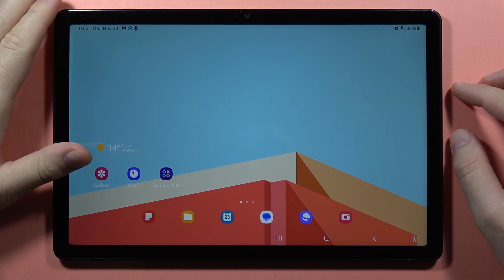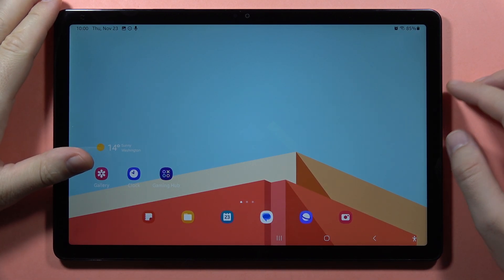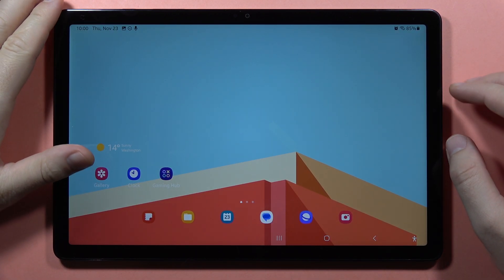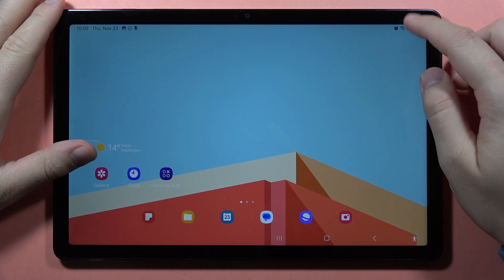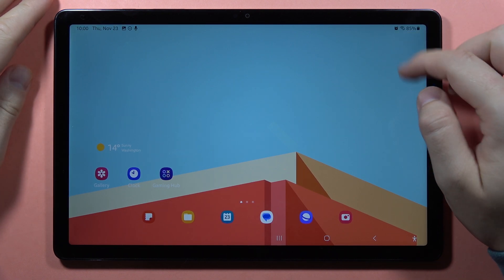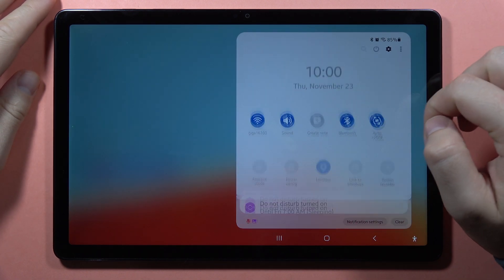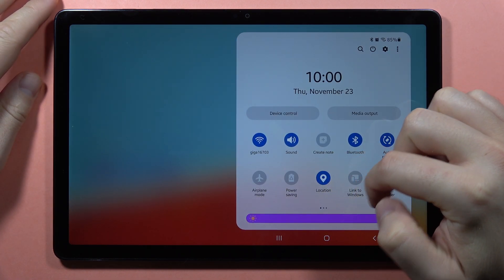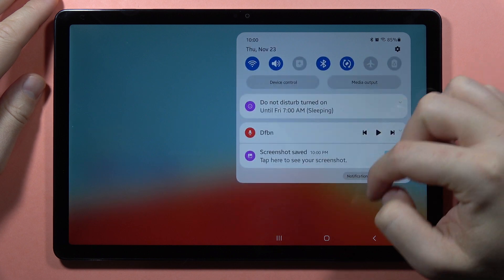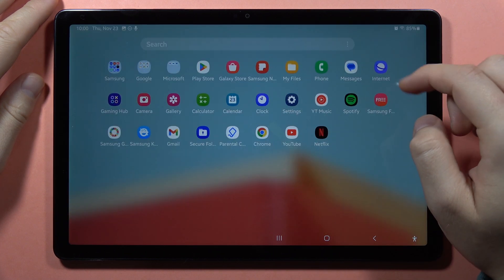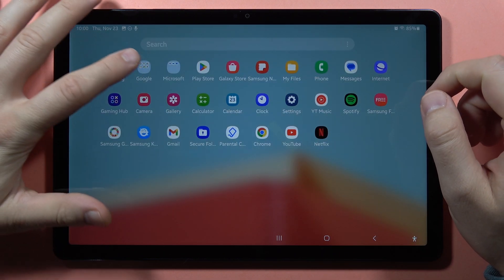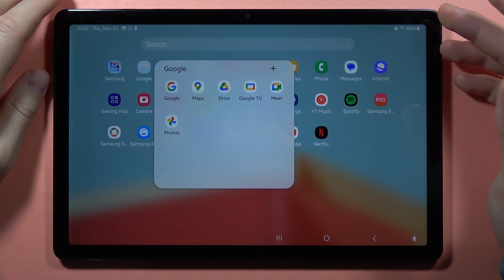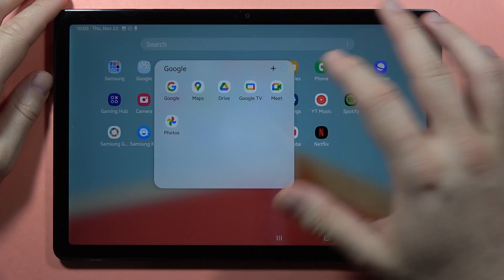Hey, if you want to share your location on the Samsung Galaxy Tab A9 or A9 Plus, first you have to open the app drawer and turn on location. Next, you have to open Google Maps. Also, you have to be connected to Wi-Fi or mobile data.